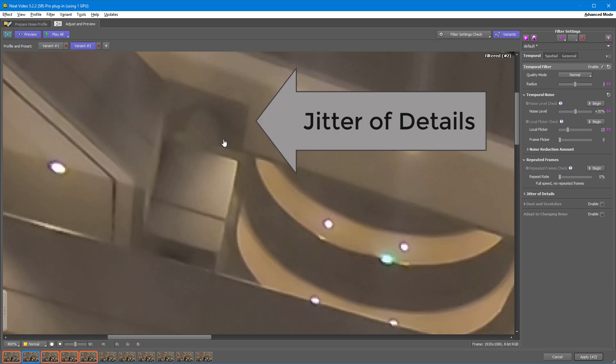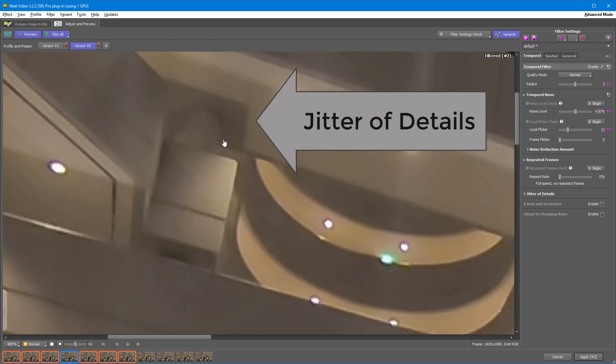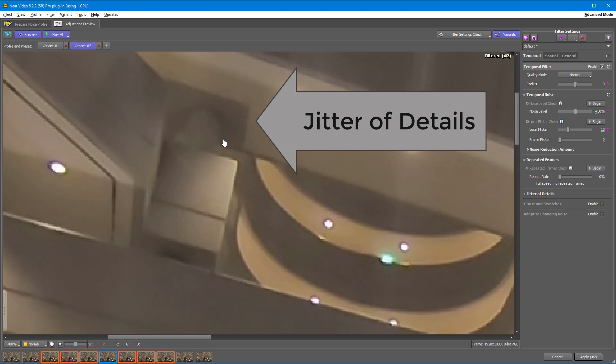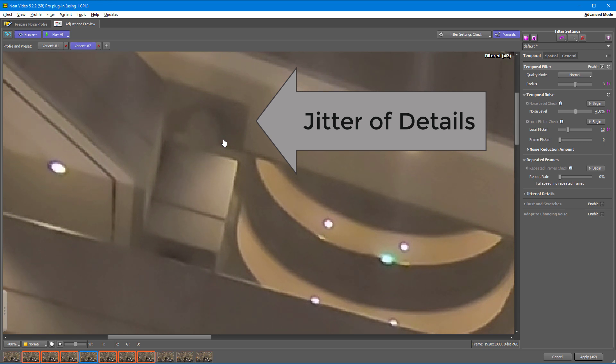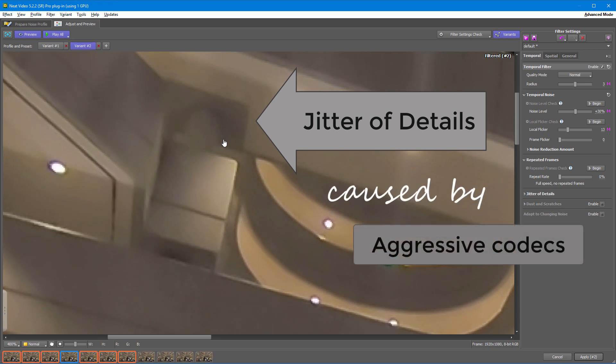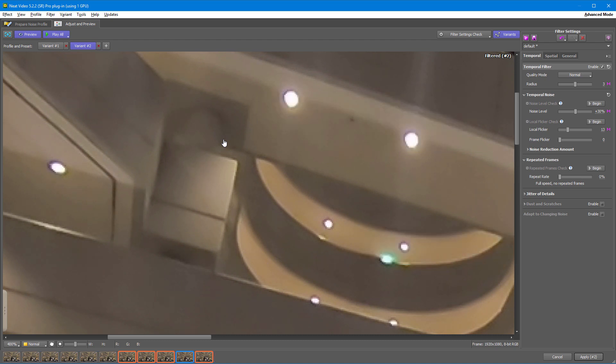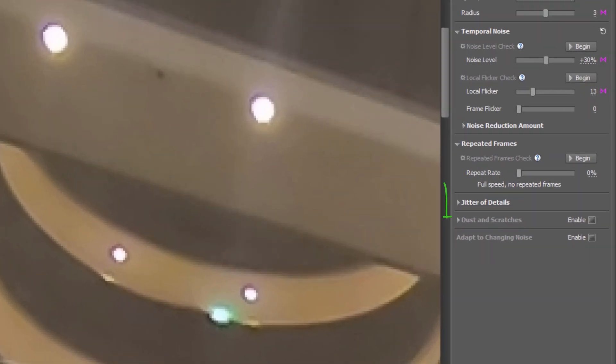We'll call this effect Jitter of Details, or Jitter for short. It kind of looks like you have some heat waves visible in the footage, but in fact, has nothing to do with hot air. Jitter of Details is usually caused by aggressive video codecs. And again, Neat Video has a tool to deal with it.